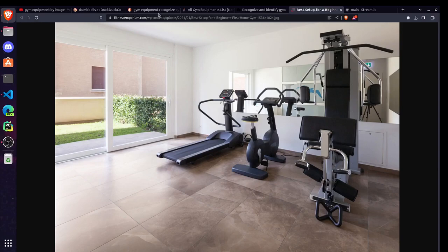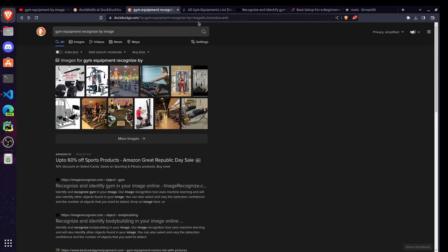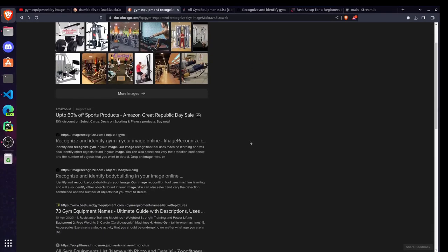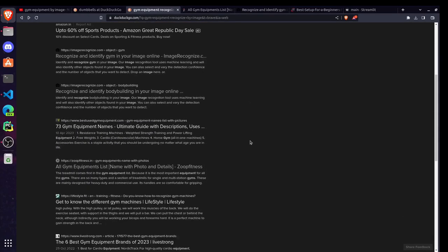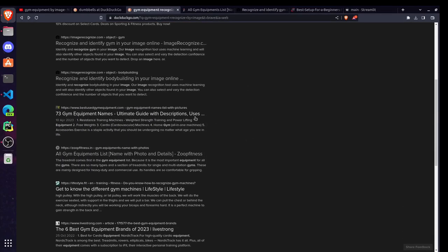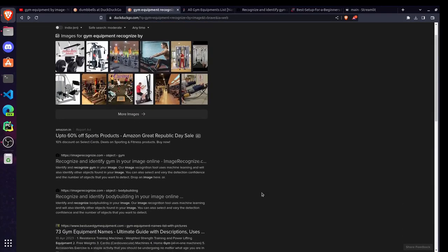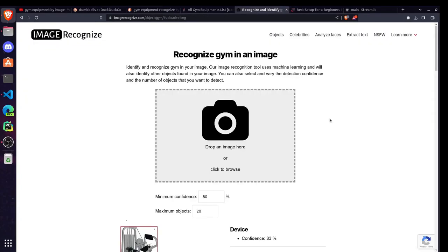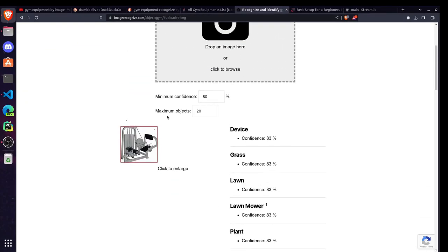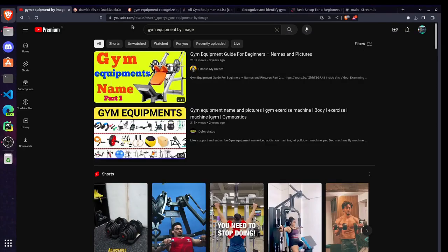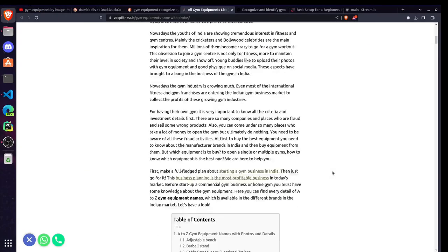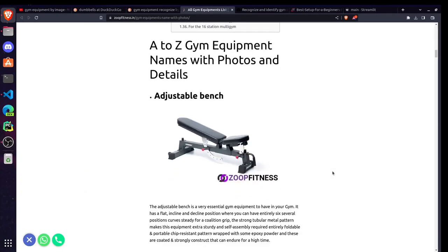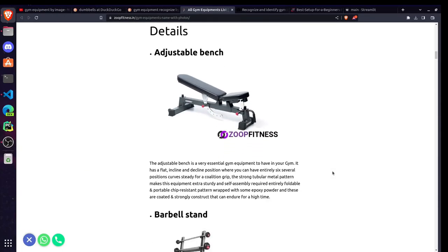While searching on the web I couldn't find a single project matching to this one. A few websites were there like recognize and identify gym equipment, but these are classifying some other things. And this kind of project is not available on YouTube or other platforms also. For creating the project I need data.